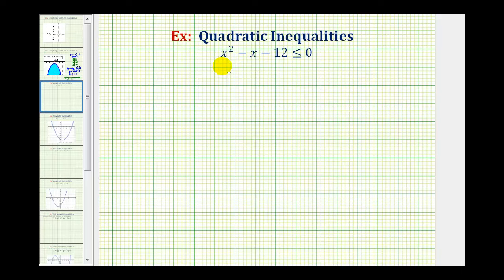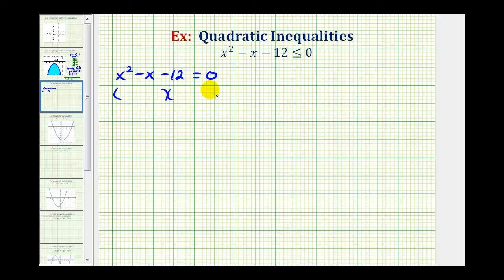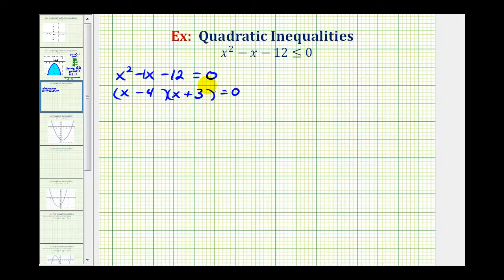To solve this, we first want to determine the x values for which x squared minus x minus 12 is equal to zero. So even though we have an inequality here, we're first going to solve the equation x squared minus x minus 12 equals zero. Well, this is factorable. Factors of x squared are x and x. The factors of negative 12 that add to negative one are negative four and positive three. So x minus four equals zero when x equals four, and x plus three equals zero when x equals negative three.